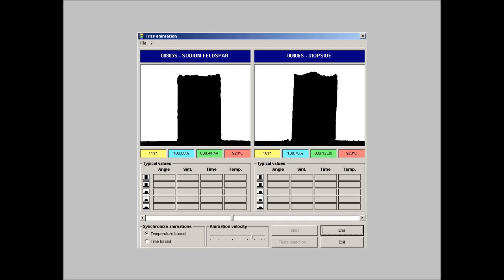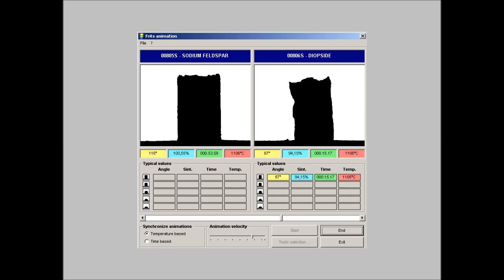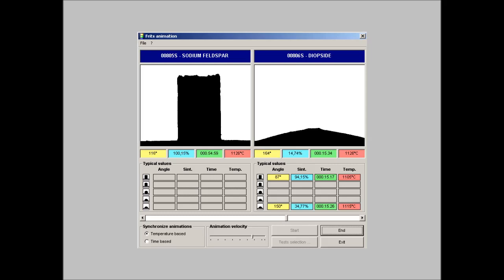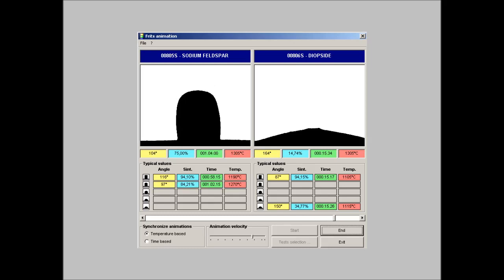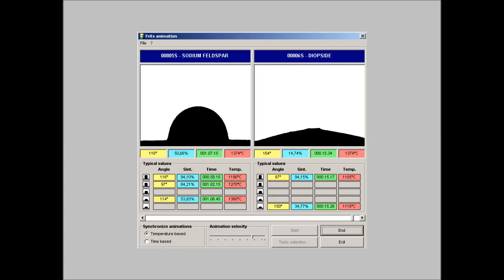This is an example of animation of two samples of different minerals. The images are synchronized by temperature. In this case we can see a comparison between the incoherent melting of sodium feldspar which becomes progressively liquid forming a glassy phase and the melting of a diopside which is becoming suddenly liquid when it reaches the melting temperature.